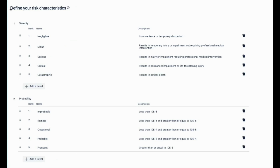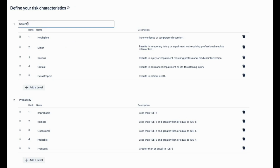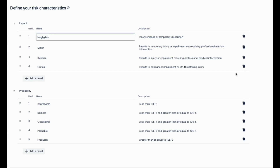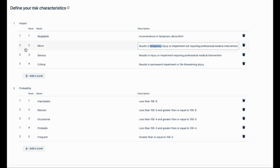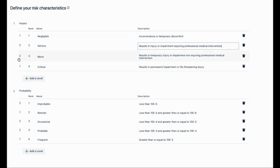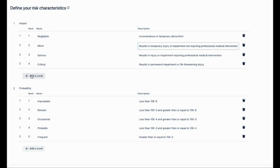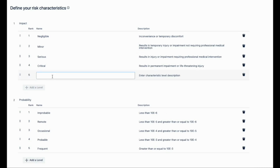You can easily customize all the risk characteristics, the names, levels, and descriptions. You can quickly change the order of the levels, and you can also remove or add levels of a characteristic to further customize your risk model.